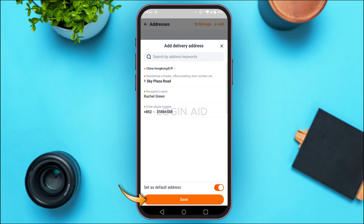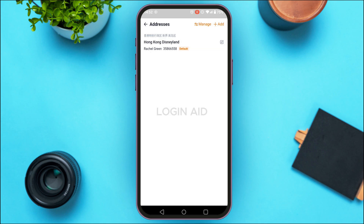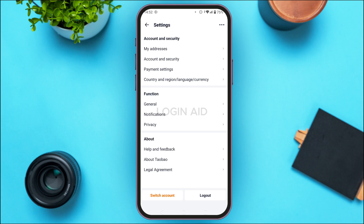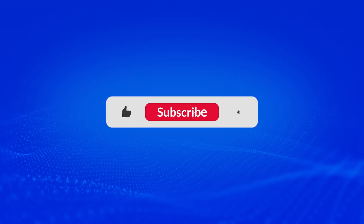Tap on the Save option on the screen. You can now see that the shipping address has been added. That is how you add your shipping address on Taobao. I hope you found this video helpful. Thank you for watching — make sure to like, share, and subscribe to our channel.